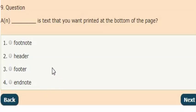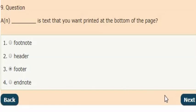Next question: what is the text that you want printed at the bottom of a page? The answer is option three: Footer is the text that you want printed at the bottom of the page.